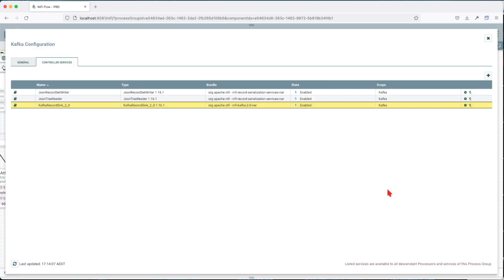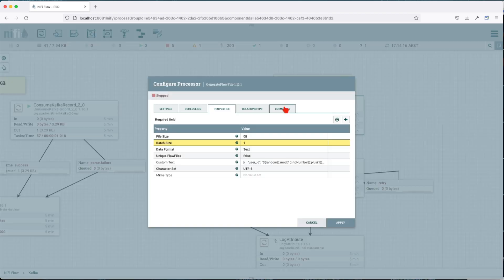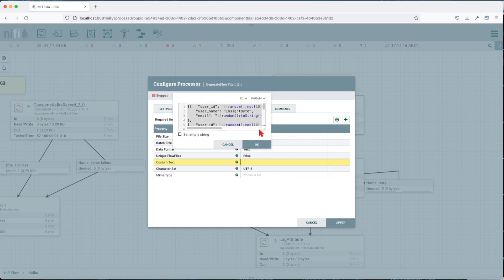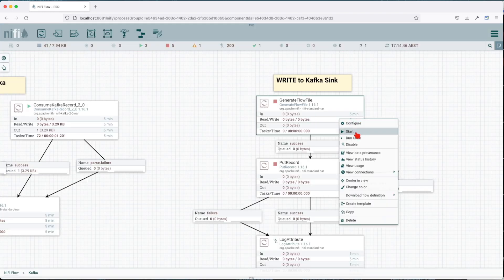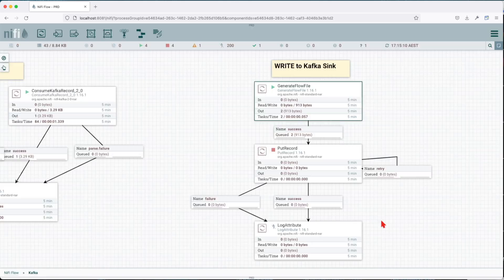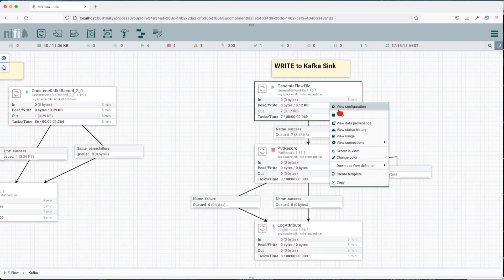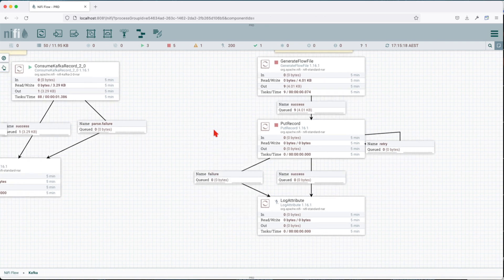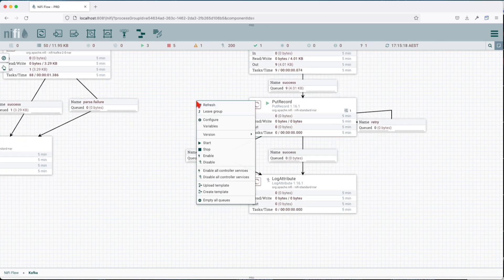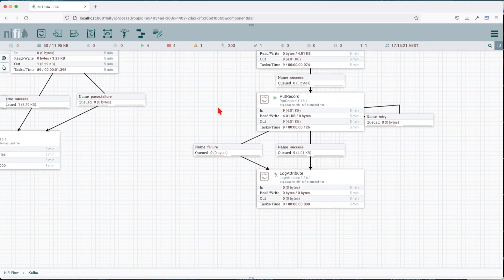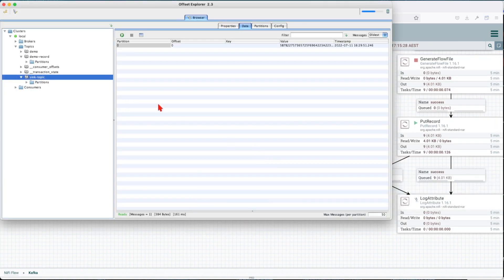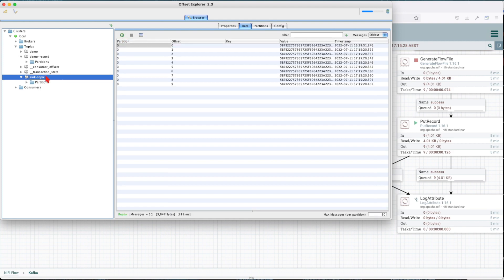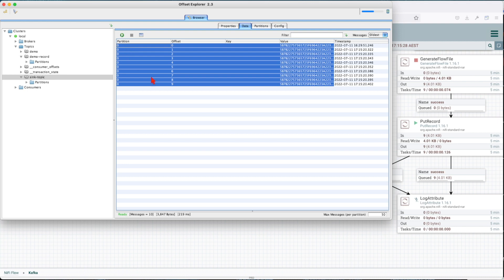So let's go ahead and push some records. So if you go to generate flow file, we have the same setup where we have four records. All right, so let's run this one. This is going to run every one second. And we see we have nine records. And let's start the PutRecord.